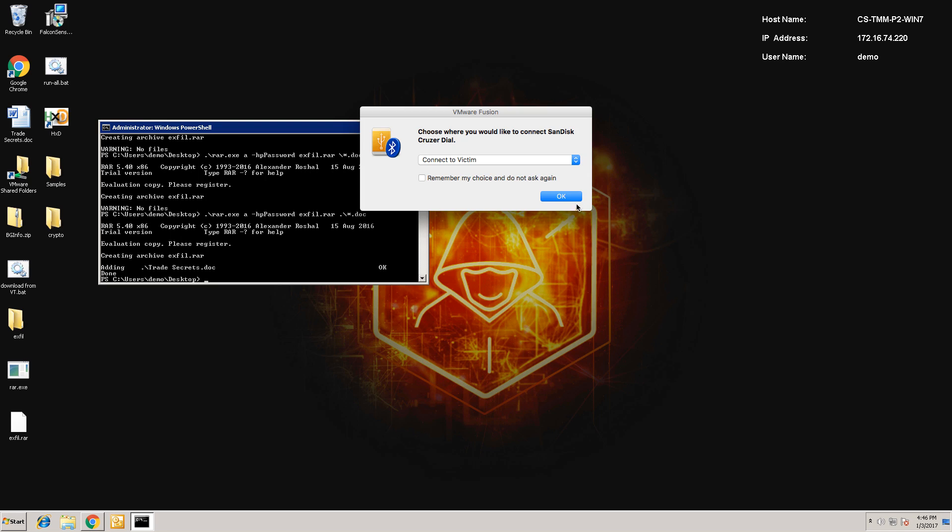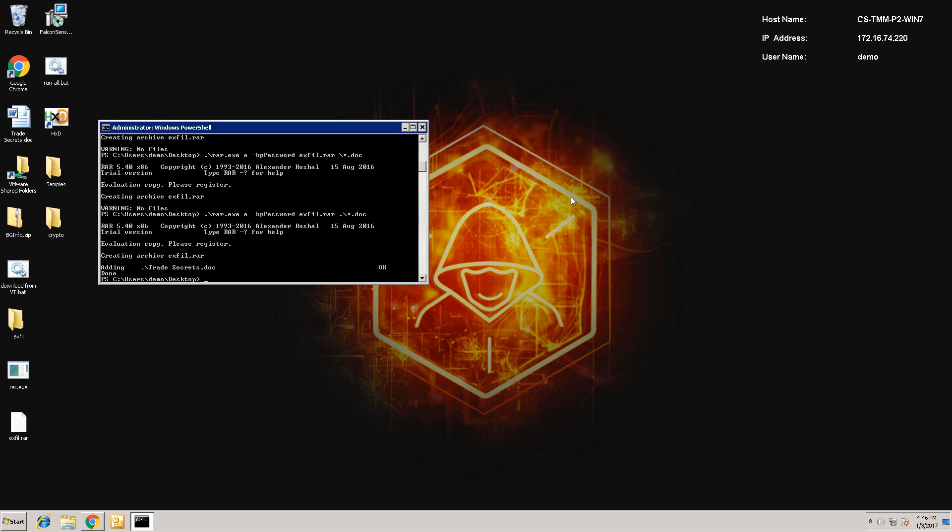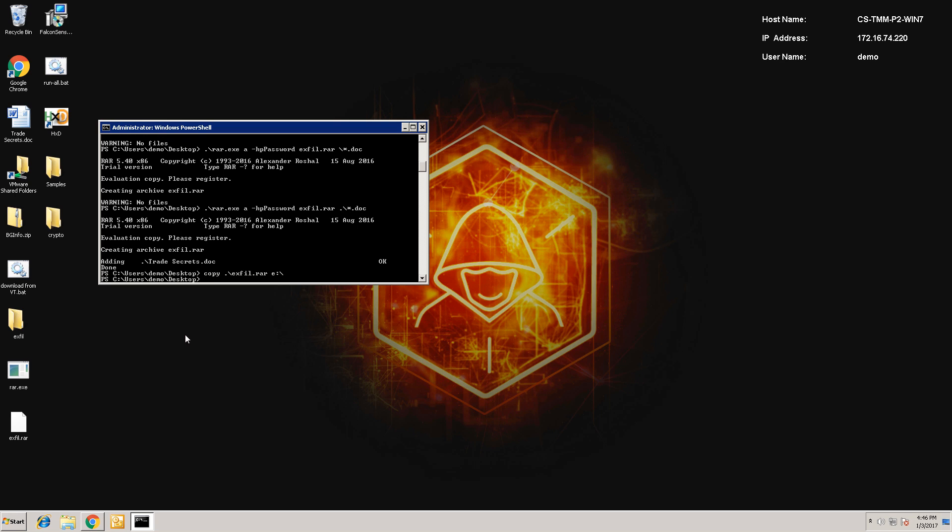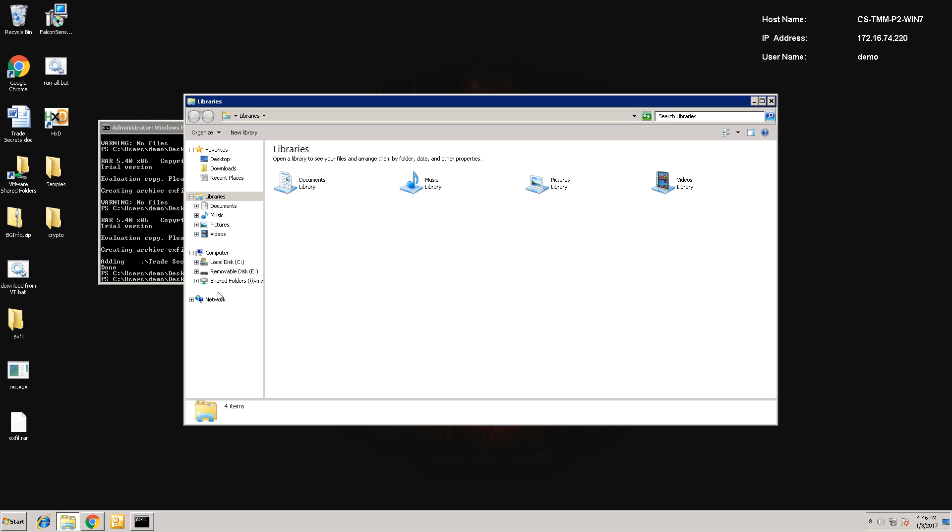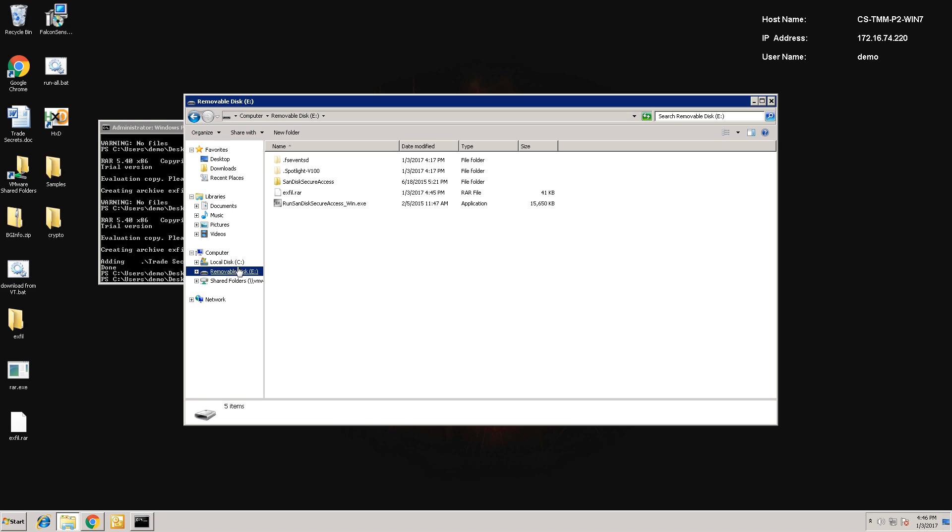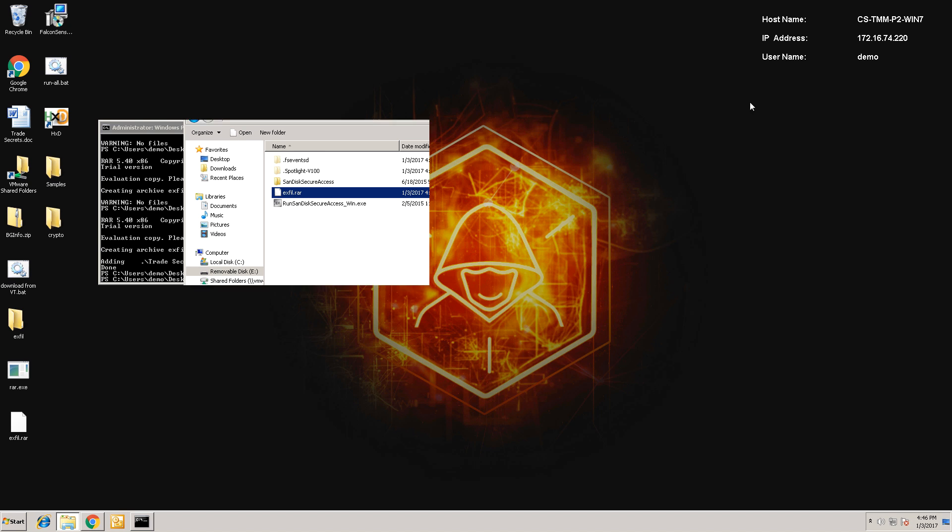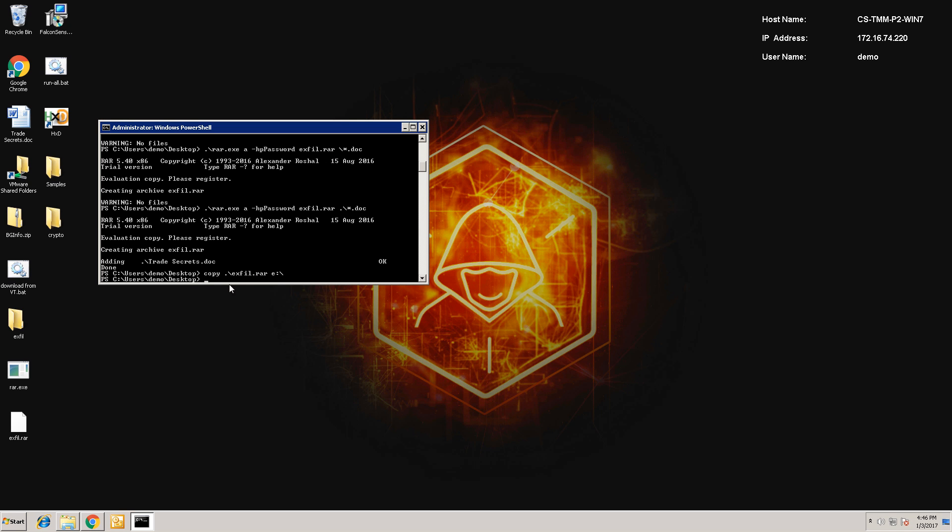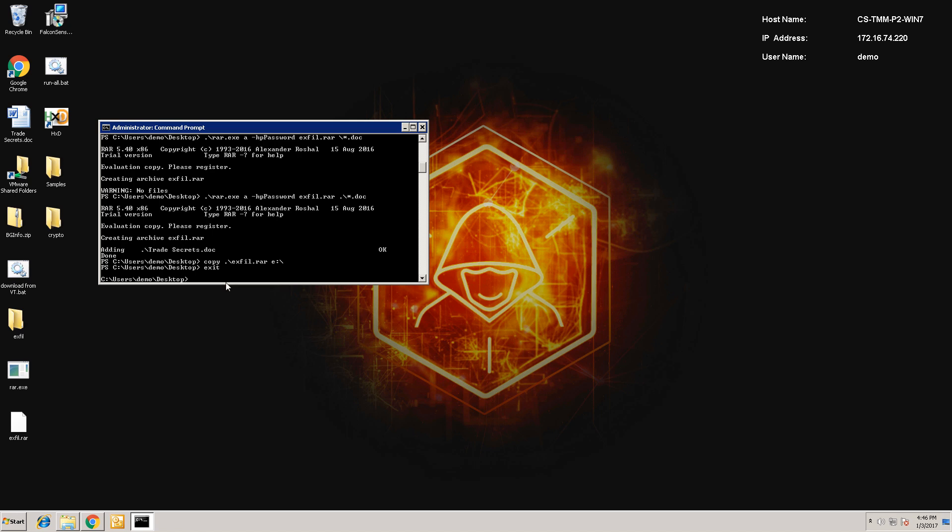A quick inspection in Explorer shows the zipped file in the mounted E drive. While an attacker probably wouldn't copy something to a local drive, this is something an insider with malicious intent might do. In this example, I've mimicked a number of techniques that are often used once an attacker finds their way into an organization.